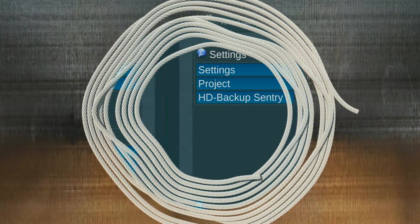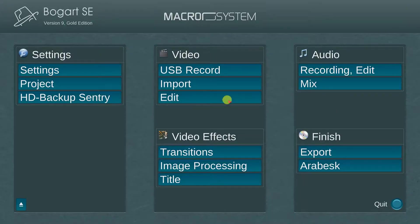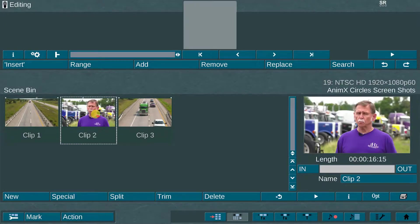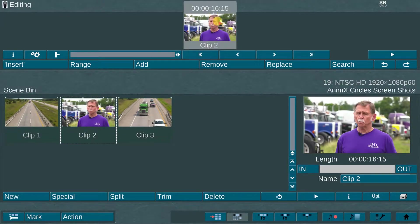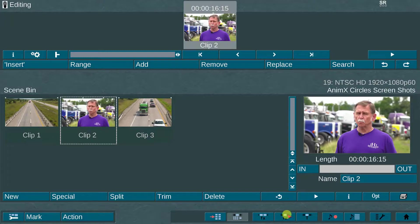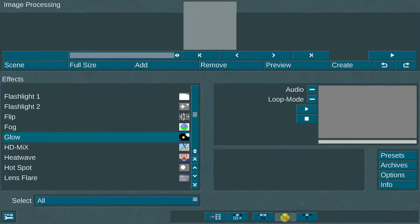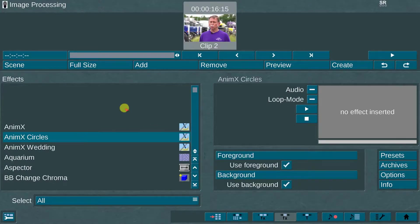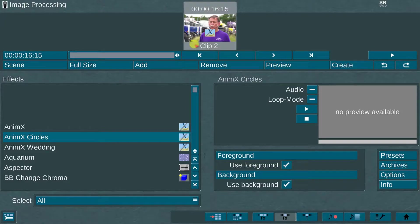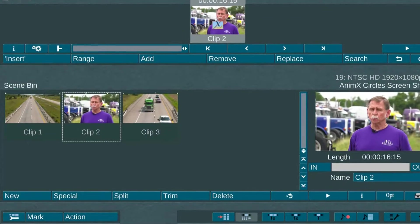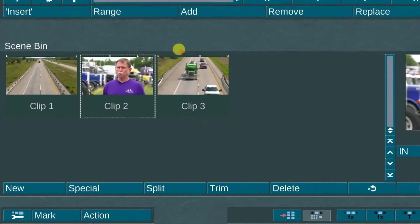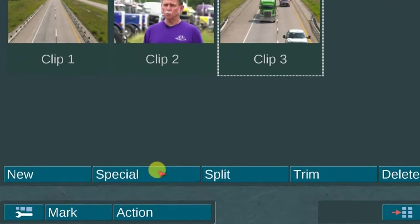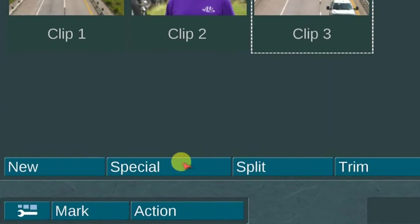There are two ways you can access AnimX Circles. The first method is to place a scene in the storyboard, then go to the image processing menu and add or drag the AnimX Circles effect directly onto a clip in the storyboard. The second method is to use the special menu option. This method creates the effect on a scene in the scene bin. For this demo, I will access AnimX Circles by using the special menu method.